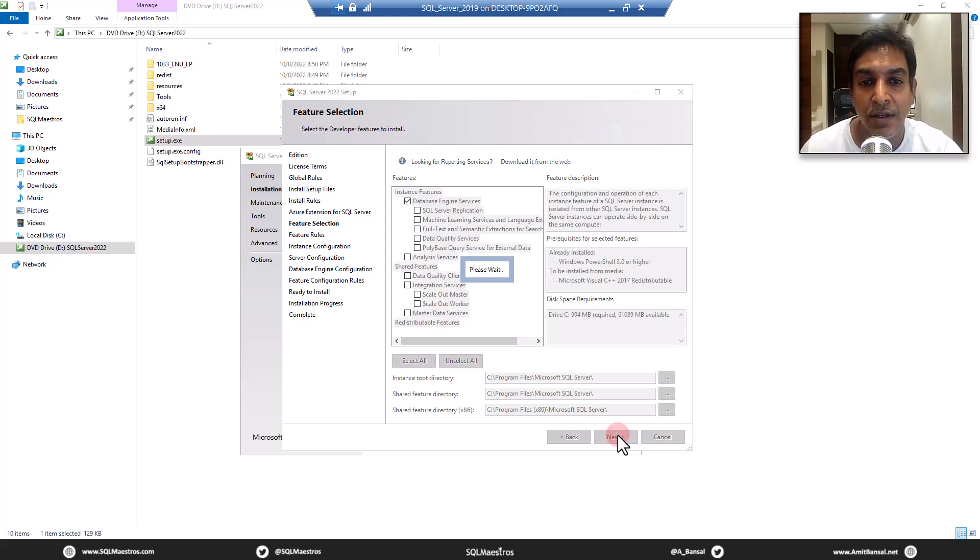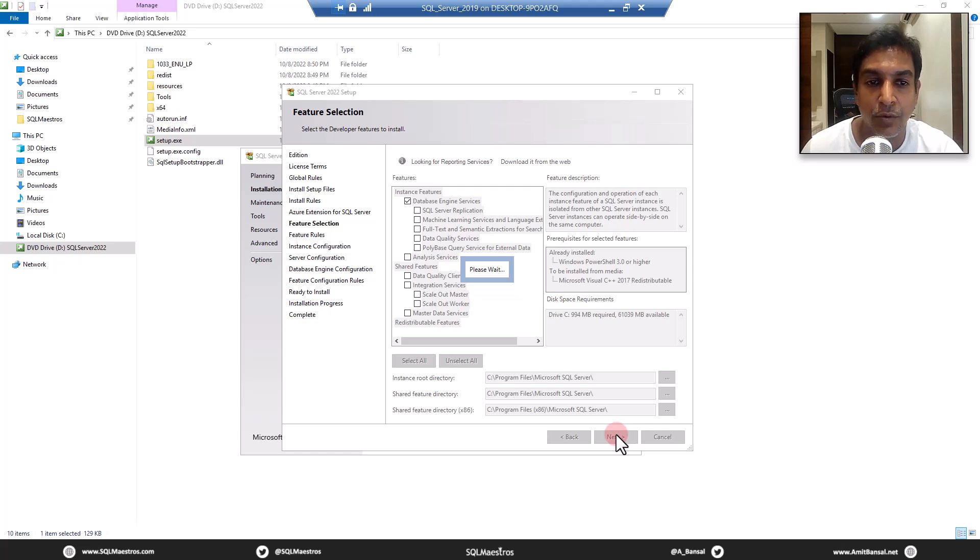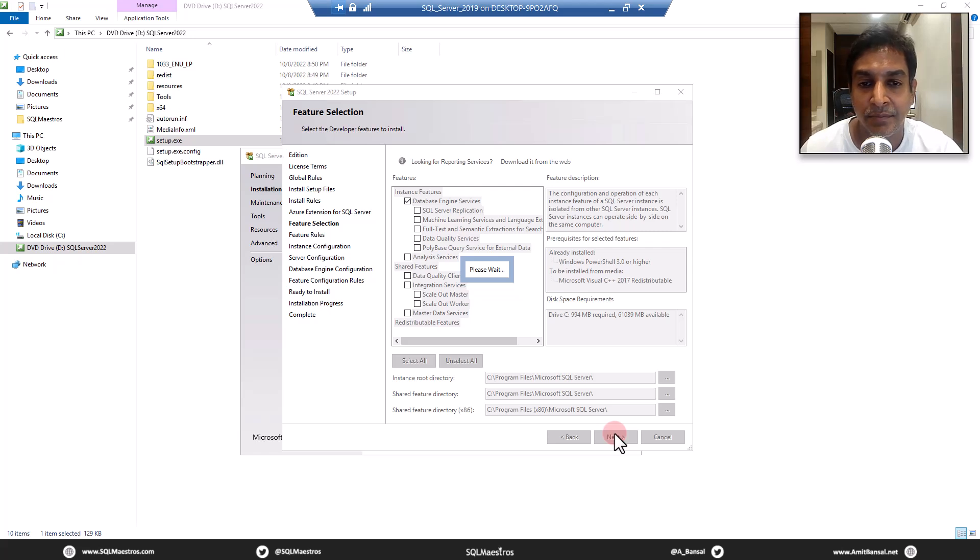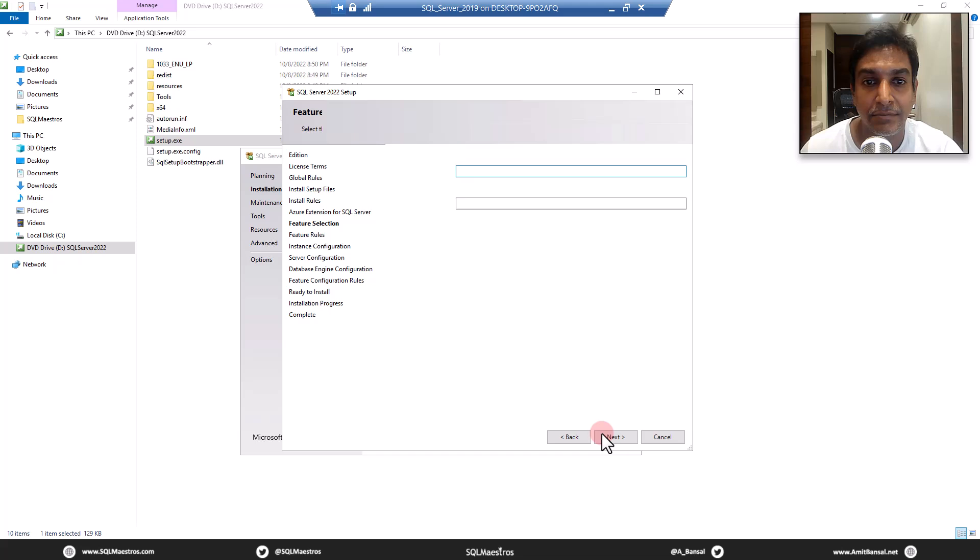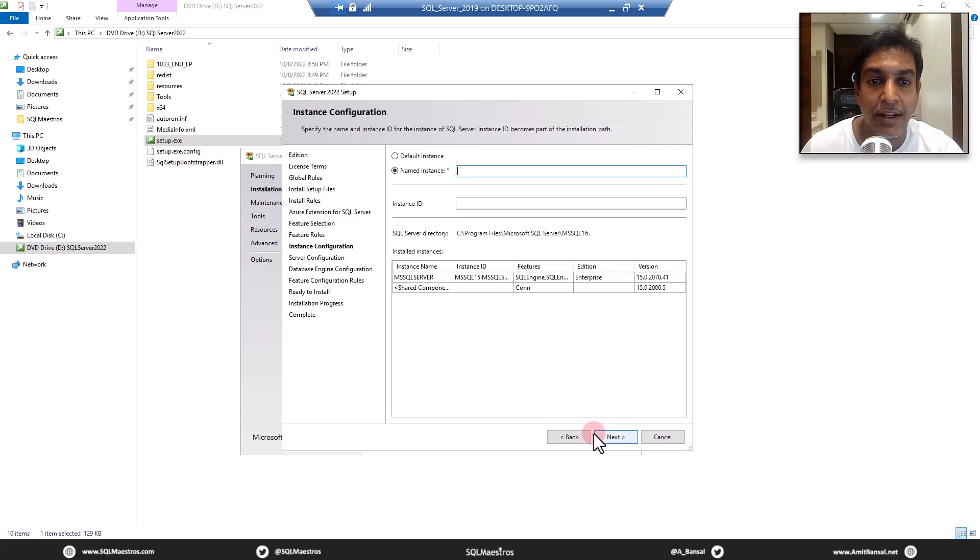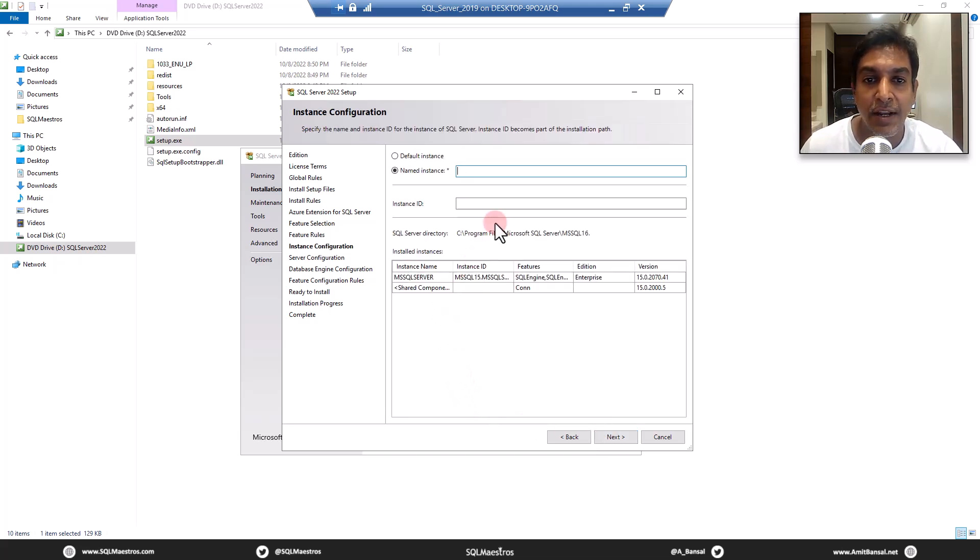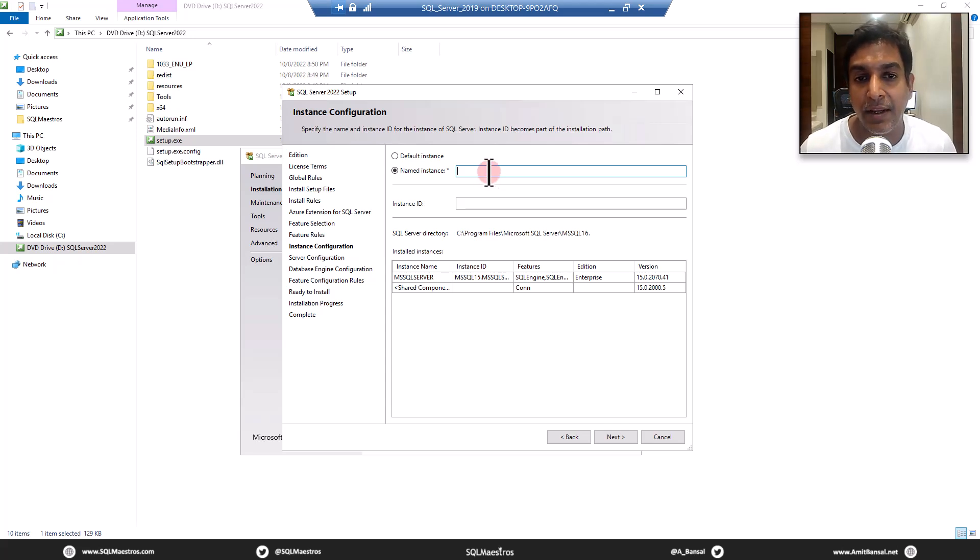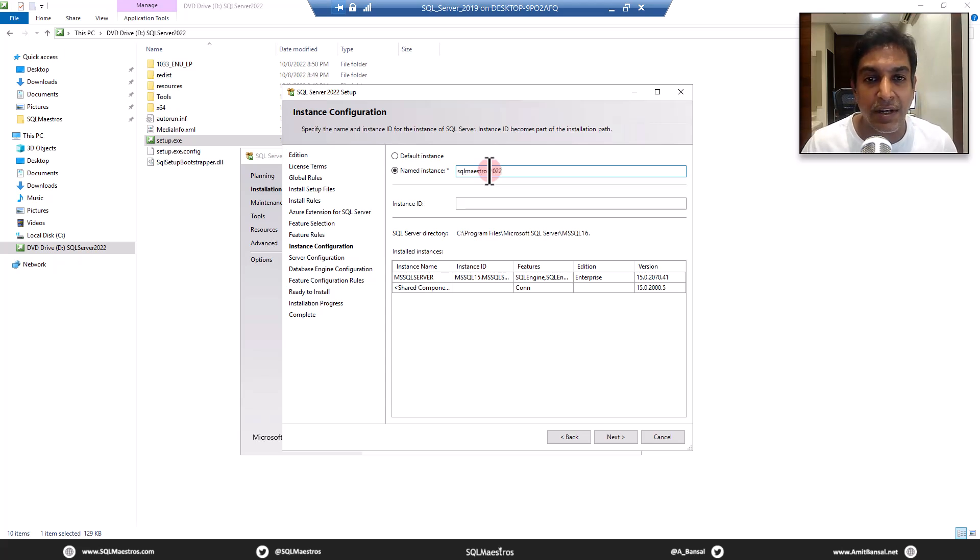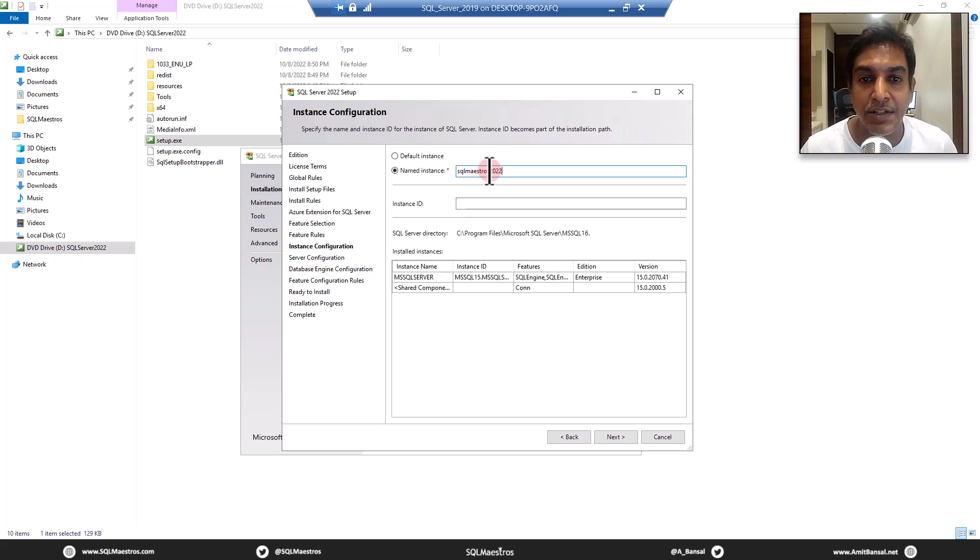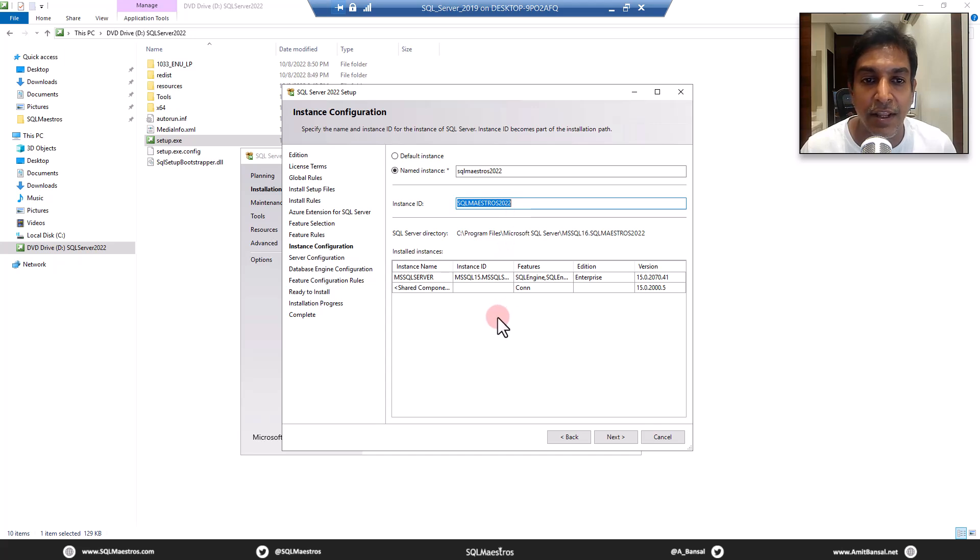Feature rules on the next page. Please wait. Okay, there you go. Instance, default instance or named instance. I told you earlier that I already have a SQL server 2019 instance here. So I'm going to call it SQL Maestros 2022. Just a name like it. So SQL 2022 instance. And that gives me the instance ID SQL Maestros 2022. All good there. And let's move next.